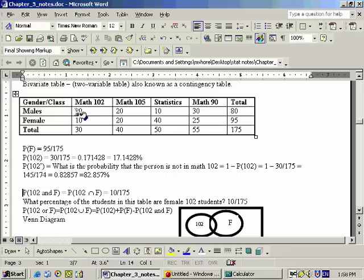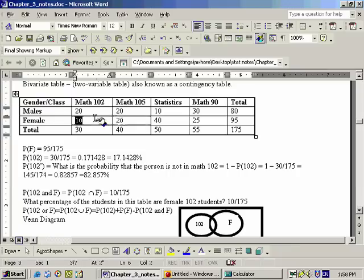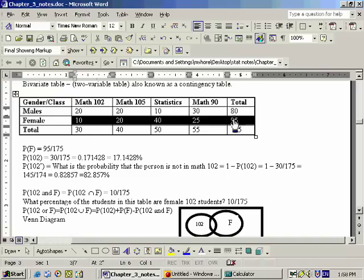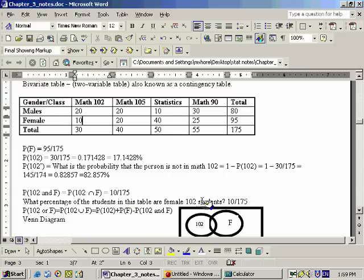The reason is because we looked at all the people that are in Math 102, then all the people that are female, and which people satisfied both categories — these 10 people. So your probability is 10 out of 175. This could also be written in a sentence: what percentage of students in this table are female 102 students? The understood word between female and 102 is 'and.' When you say 'female 102 students,' you're really saying female and 102 students.